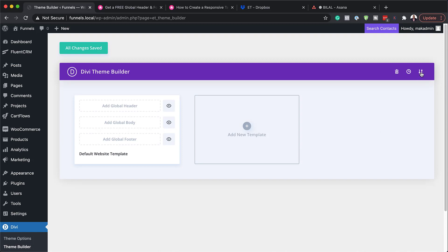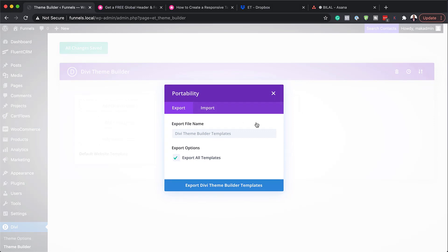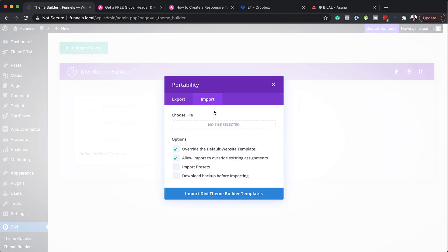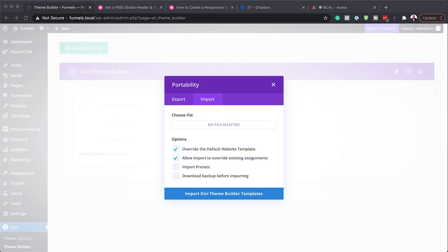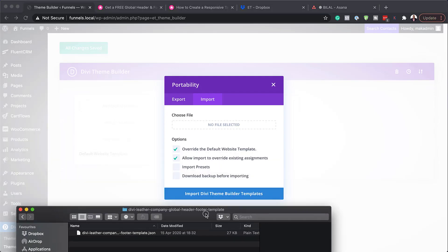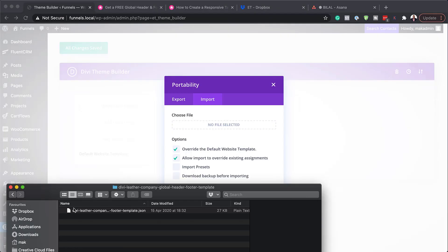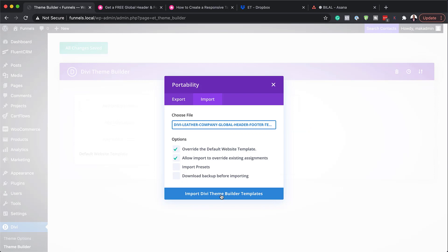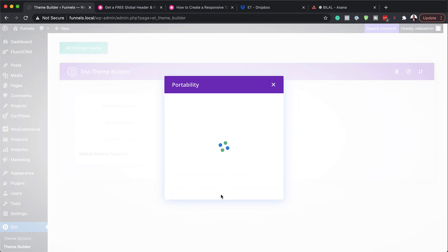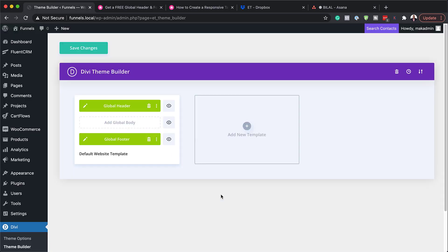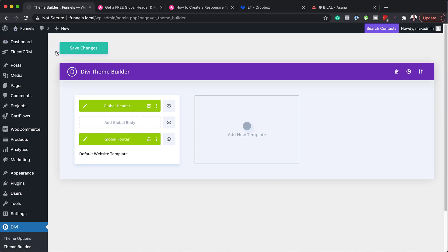So I'm going to come over here to portability. Click on import and so you can either click in here, navigate to the file on your downloads folder or you can just drag it like this. Once that's done, click on import Divi theme builder and now it's importing our header and footer.